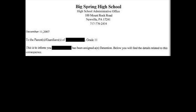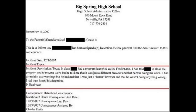This is to inform you your son has been assigned a detention. Incident description: today in class he had a program called 'Foxfire Eggs' open. I told him to close the program and resume work, but he told me it was just a different browser and that he was doing his work. I gave him two warnings, but he insisted it was just a better browser and that he wasn't doing anything wrong. I then issued his detention.